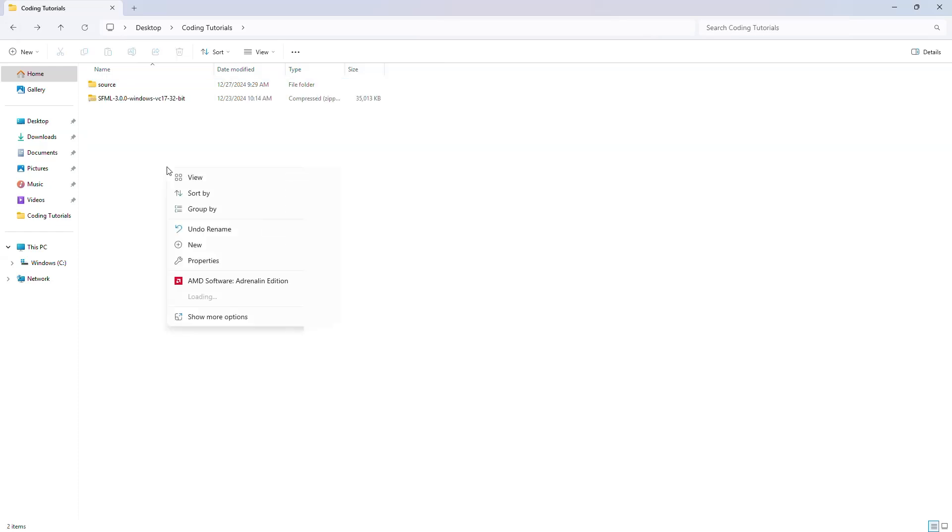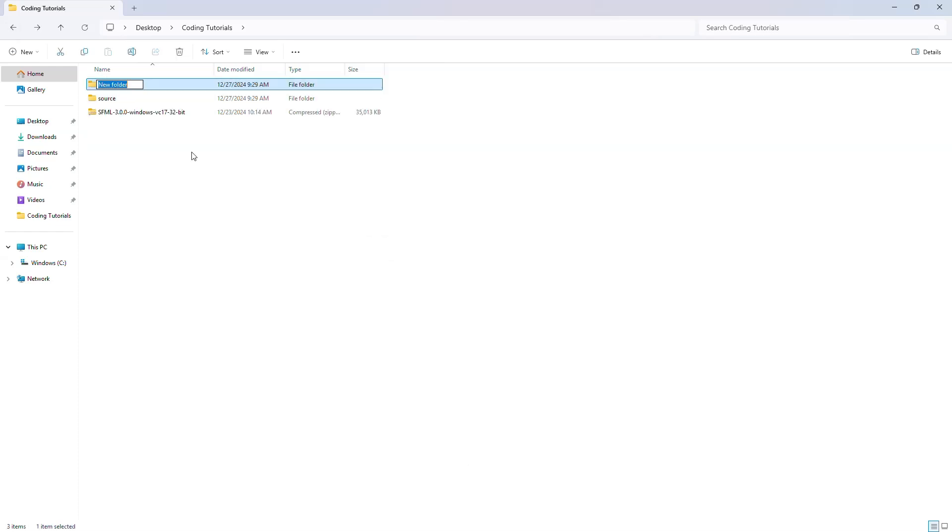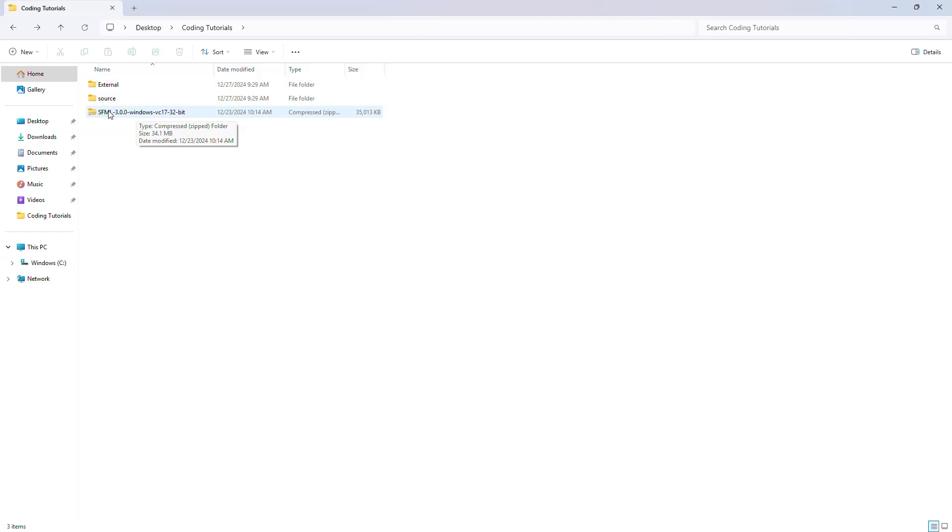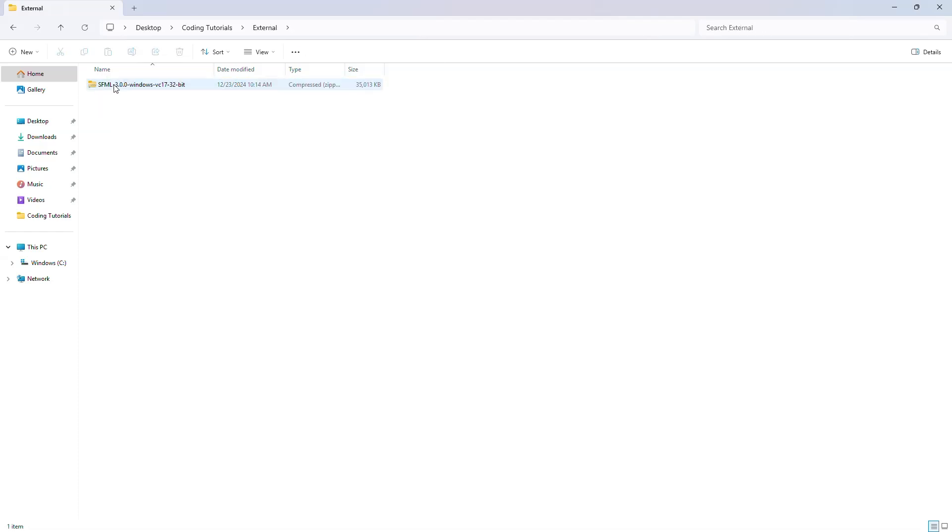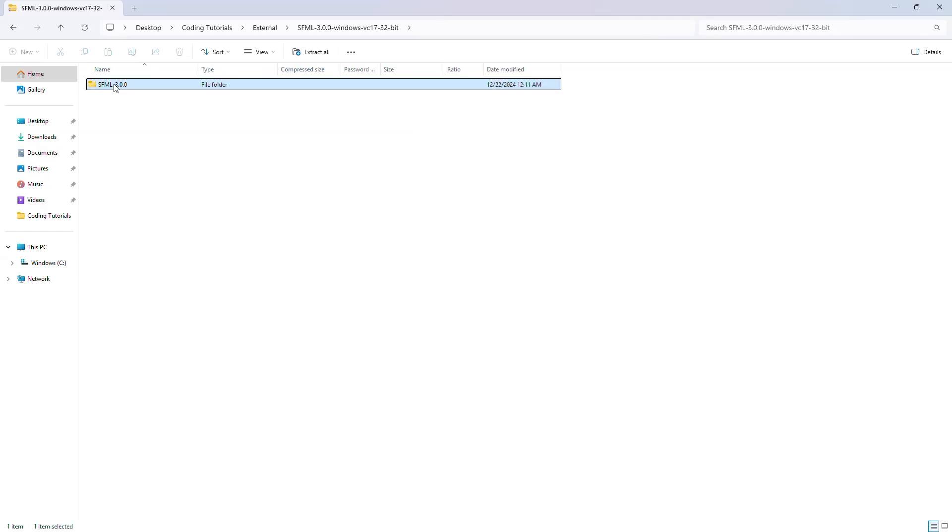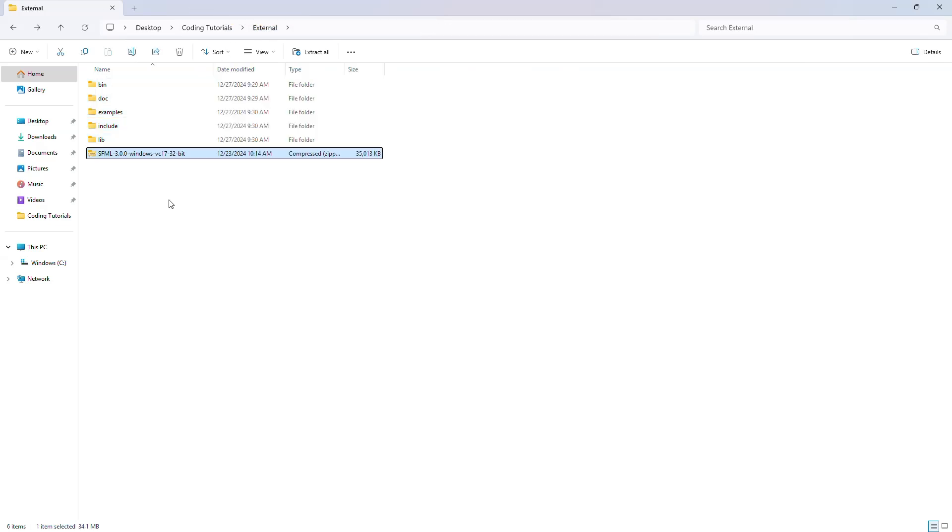And a new one outside of that, call it external, uppercase, and then you will take this file and put it into the external, and you will open that file and take everything that is within this and put it into external.